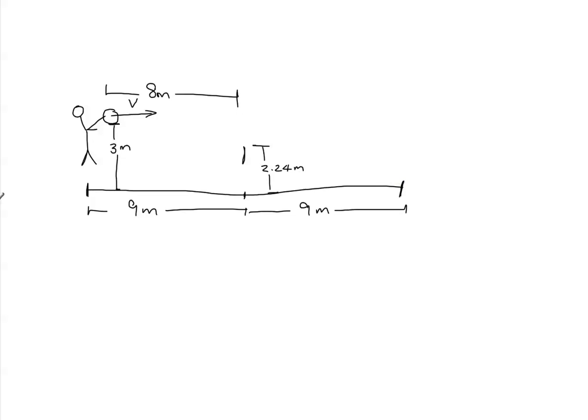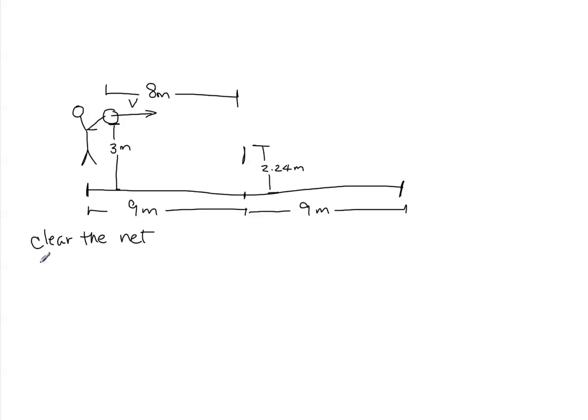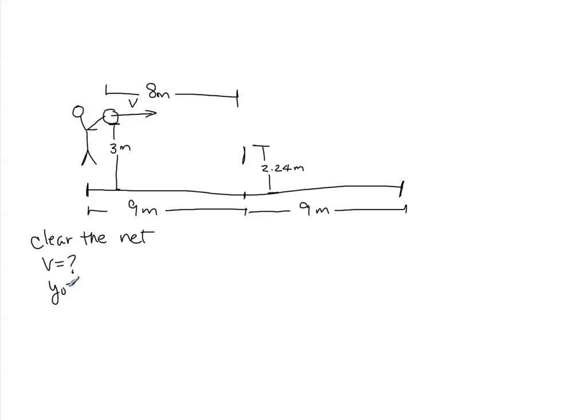So we'll start with the part about clearing the net. We're looking for the velocity, which is going to be straight horizontal. So this is a spaghetti water problem. The initial height of the ball, y-naught, is 3 meters.